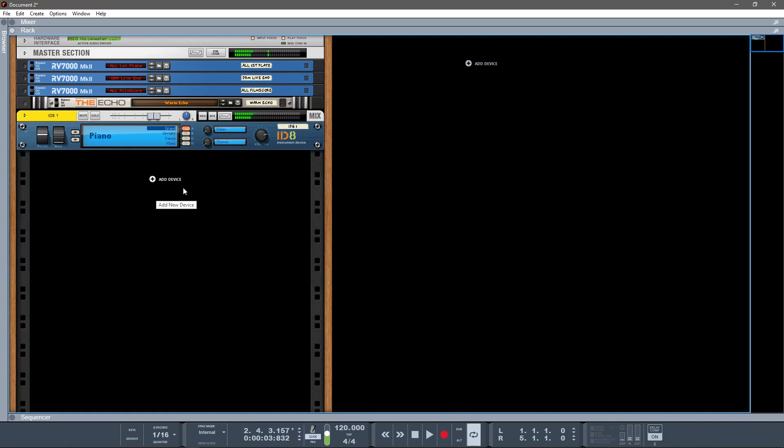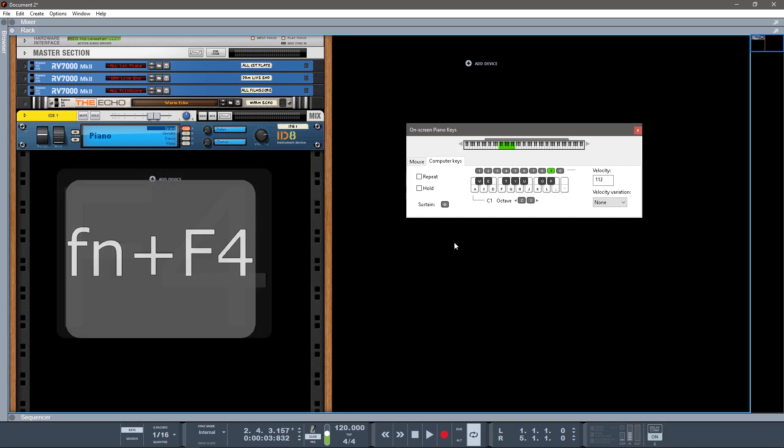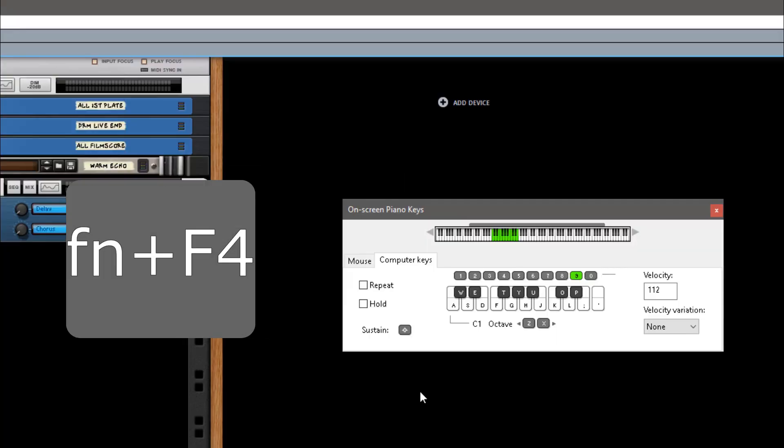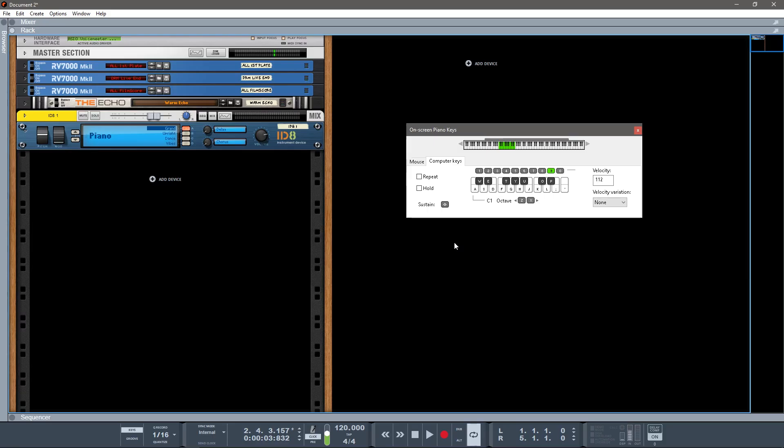All right, so if you have added this instrument and you have an external keyboard, excellent. If you do not have an external keyboard, hit F4 on your computer keyboard, or Function F4, and you'll get this on-screen piano keys, which is not quite as good as having an actual external keyboard, but it'll work.